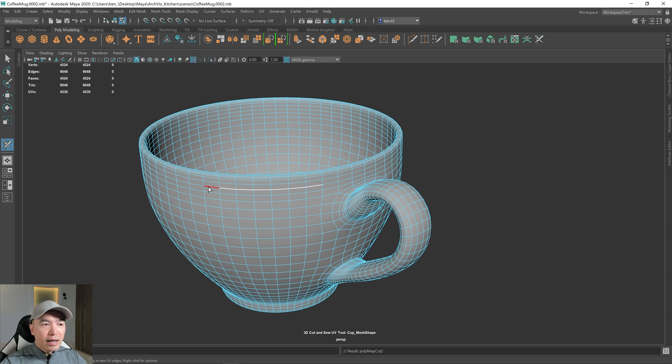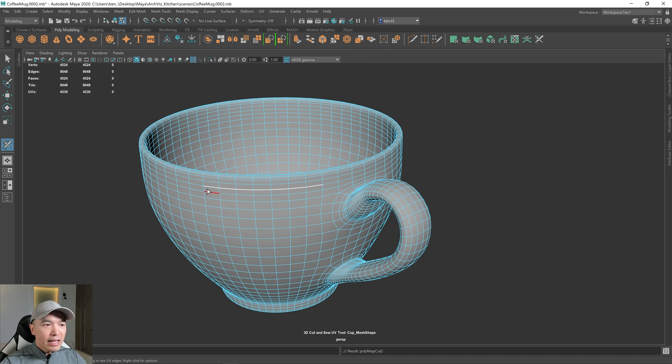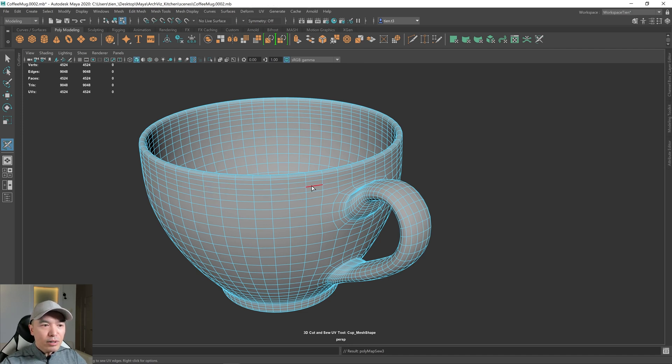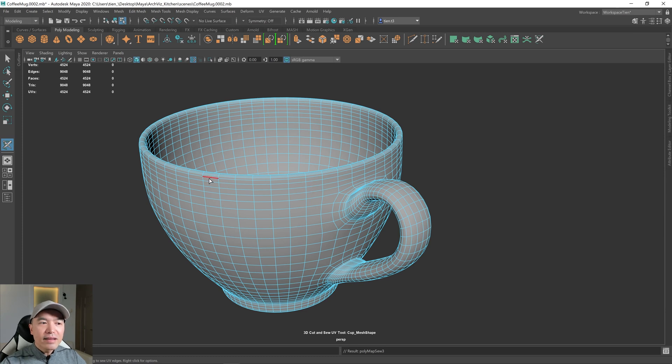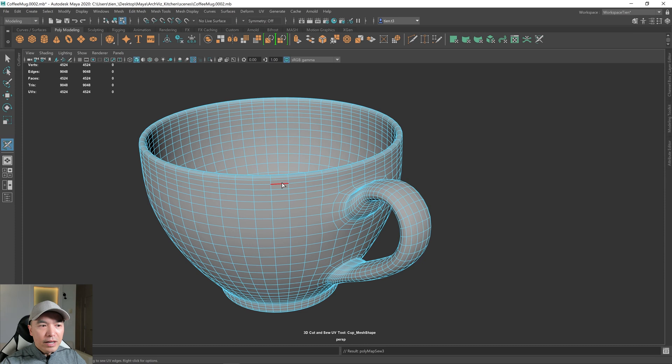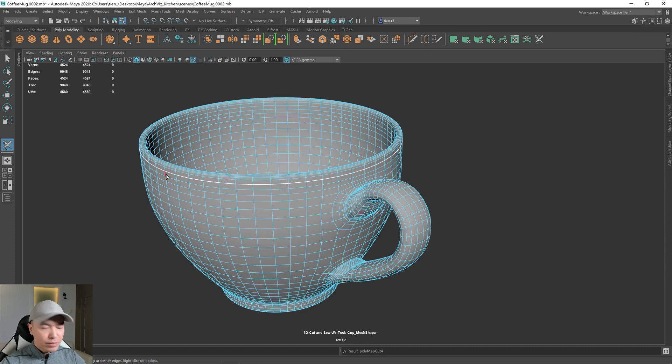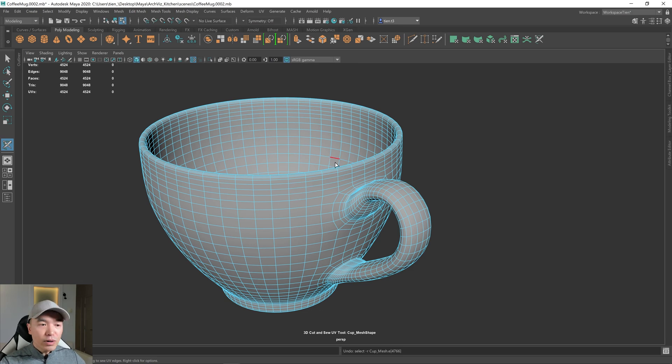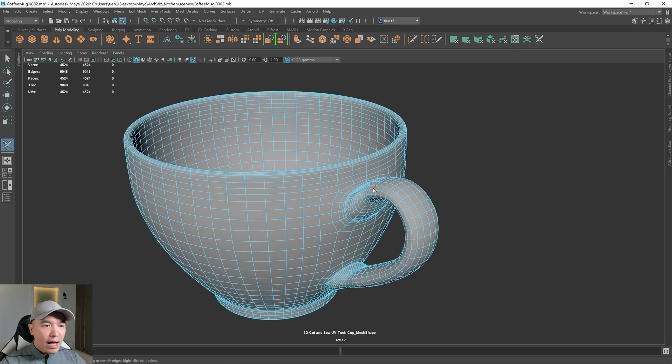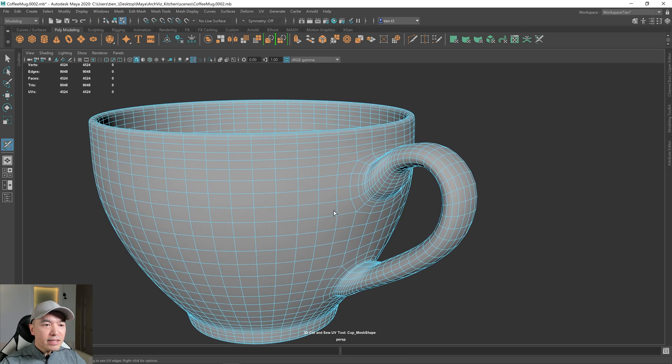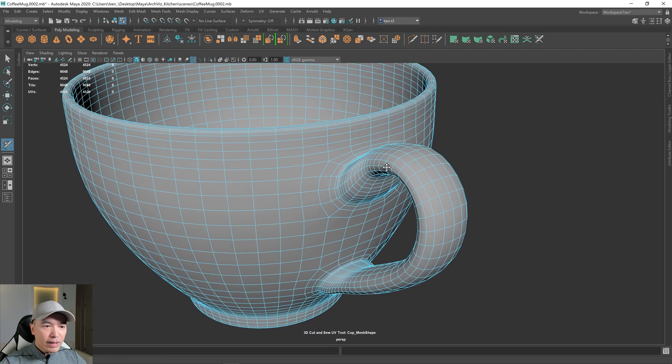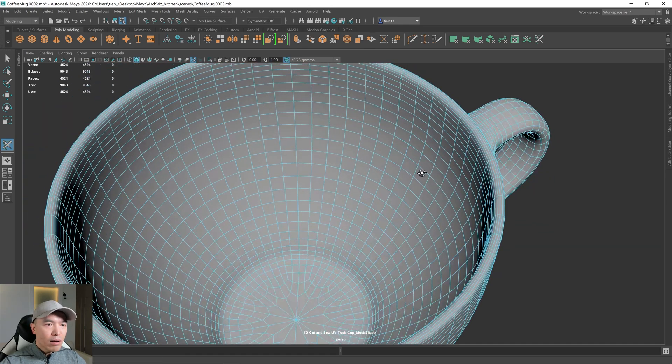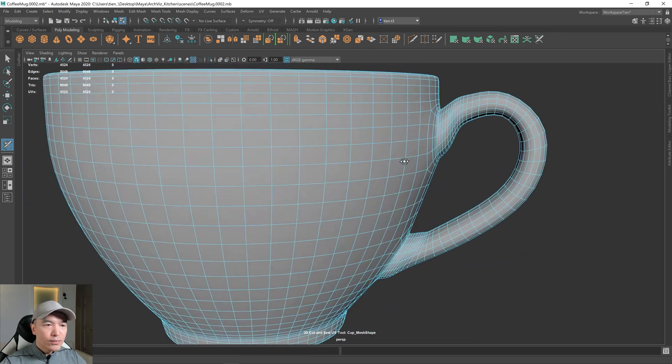And then if you hold down control and double click, then that will sew that up. And then anywhere there's an edge loop, if you double click, it'll cut along that loop. I'm just going to undo that. So yeah, that's essentially how the 3D cut and sew tool works. And now I'm going to put some cuts in here and explain what I'm doing along the way.